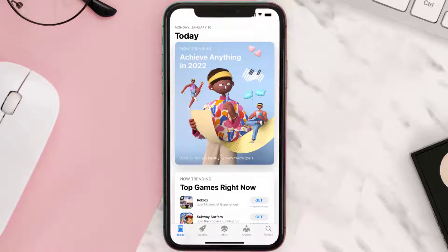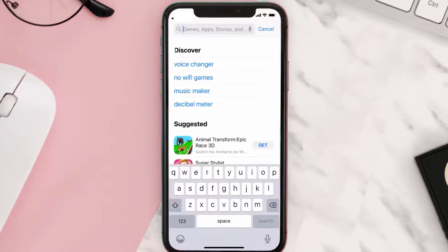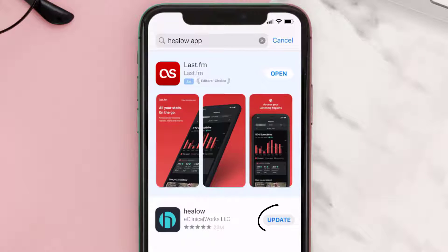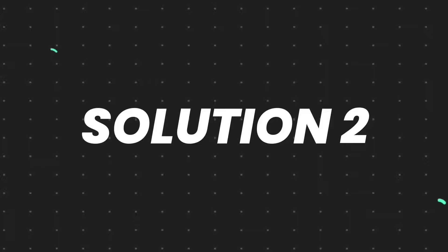Open up the App Store on your device and then tap on the search icon in the bottom right corner. Then search for the Helo mobile app, and if you see the update button right next to the app name, simply tap on it to make sure you're running the latest version of the app.